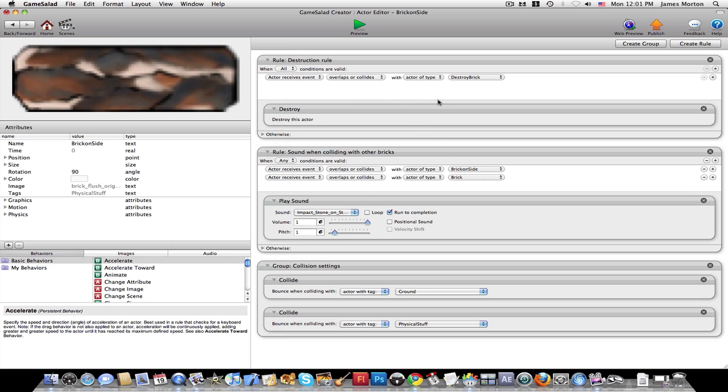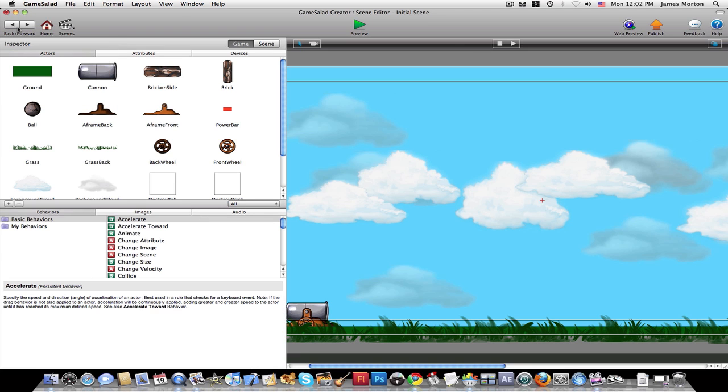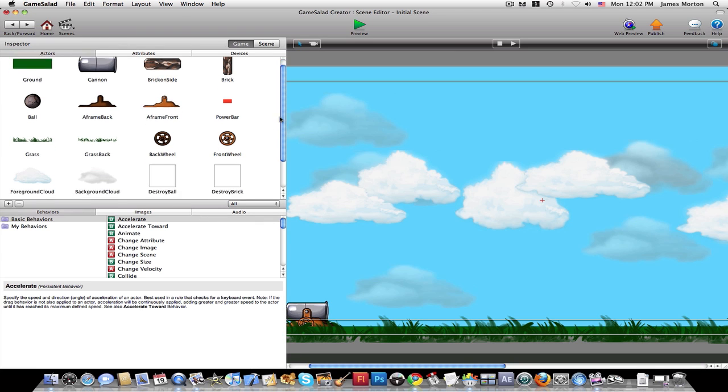Then when it's destroyed, when it overlaps with the destroy brick, which is an invisible down at the end, it destroys it. Then the collision, you can just set sounds and more. And it's really easy to use. I can't really explain it very well.